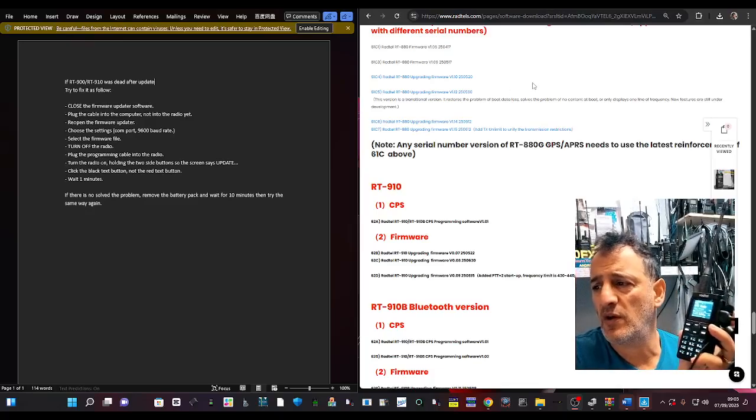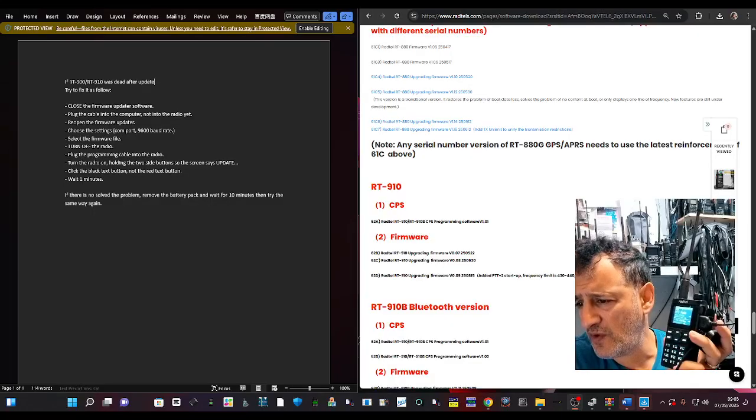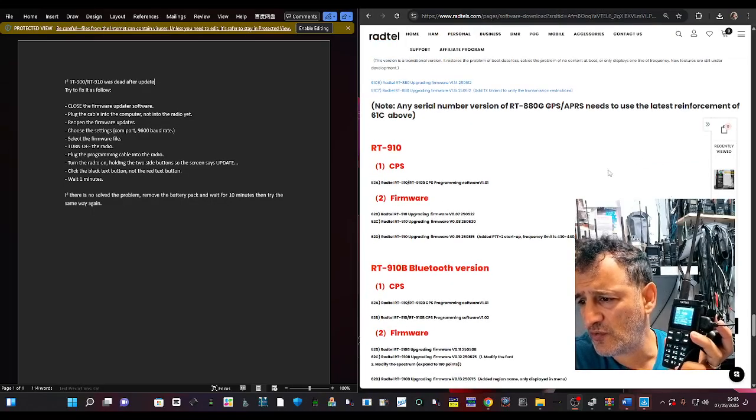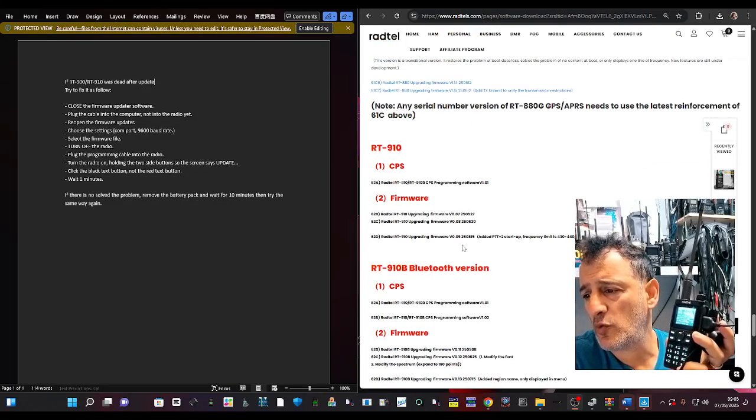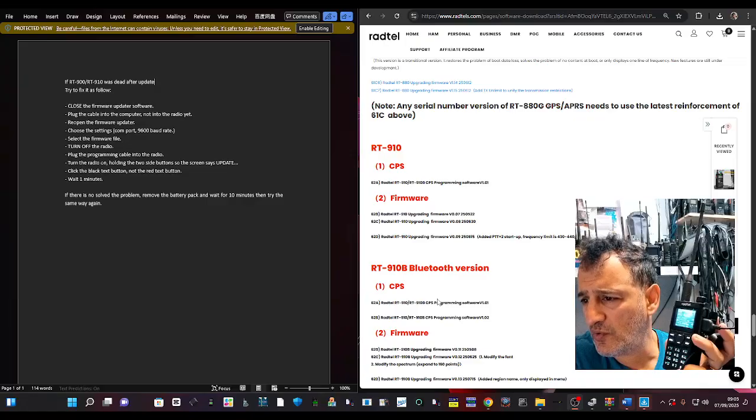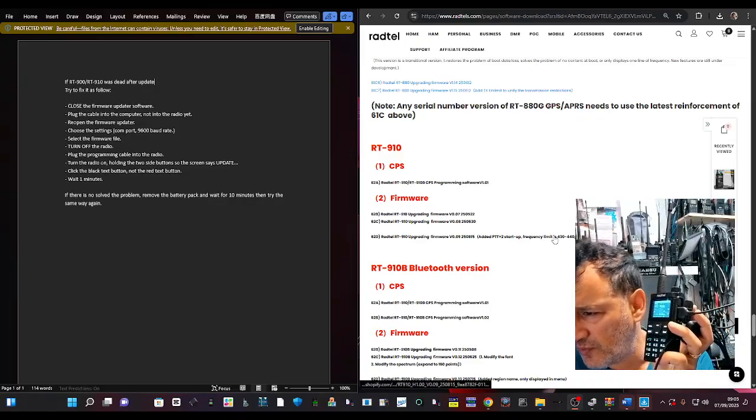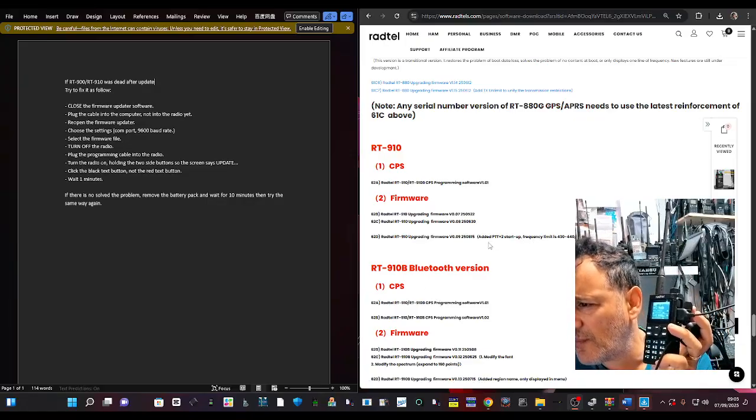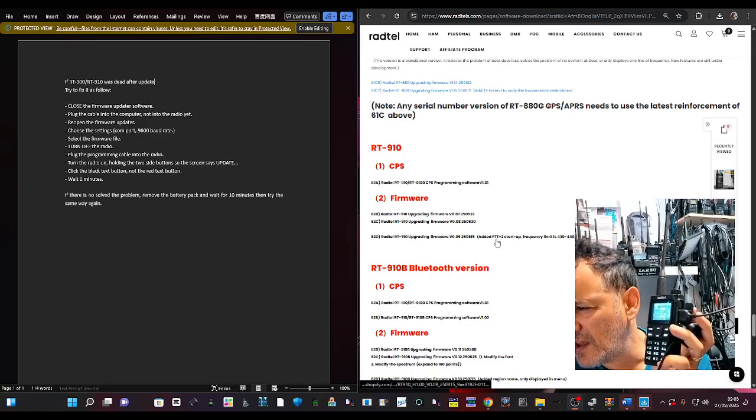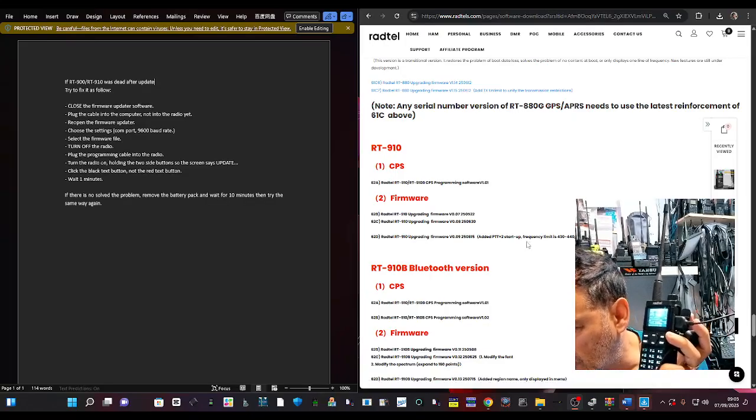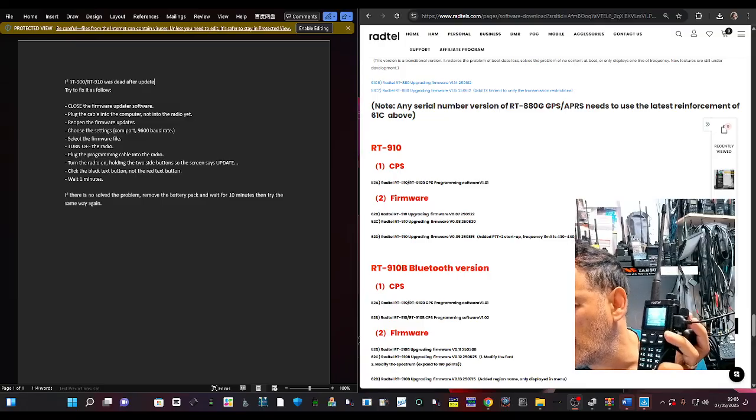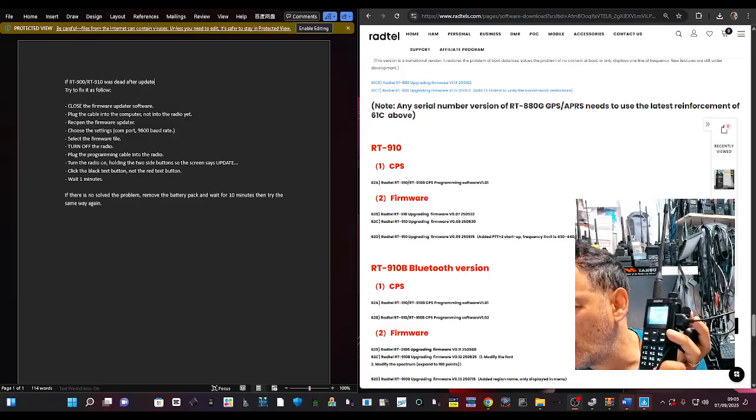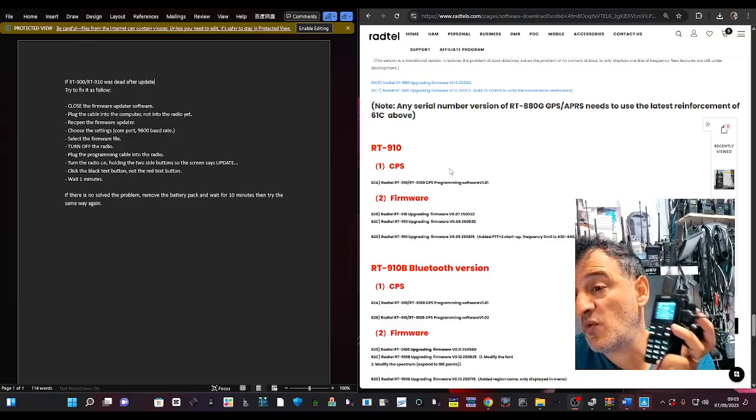MZero FX3 Radto RT910, there is new firmware. If you scroll down I put the link in. I will be testing the Bluetooth model but this is the non-Bluetooth. It says here added PTT to startup, frequency limit is 430-440, 144-148, and 50 to 54.